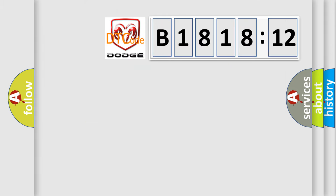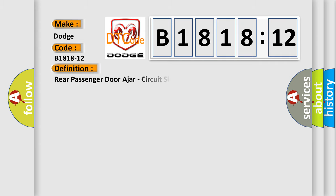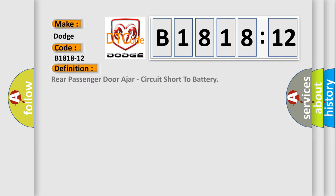So, what does the diagnostic trouble code B1818-12 interpret specifically for Dodge car manufacturers? The basic definition is rear passenger door ajar, circuit short to battery.